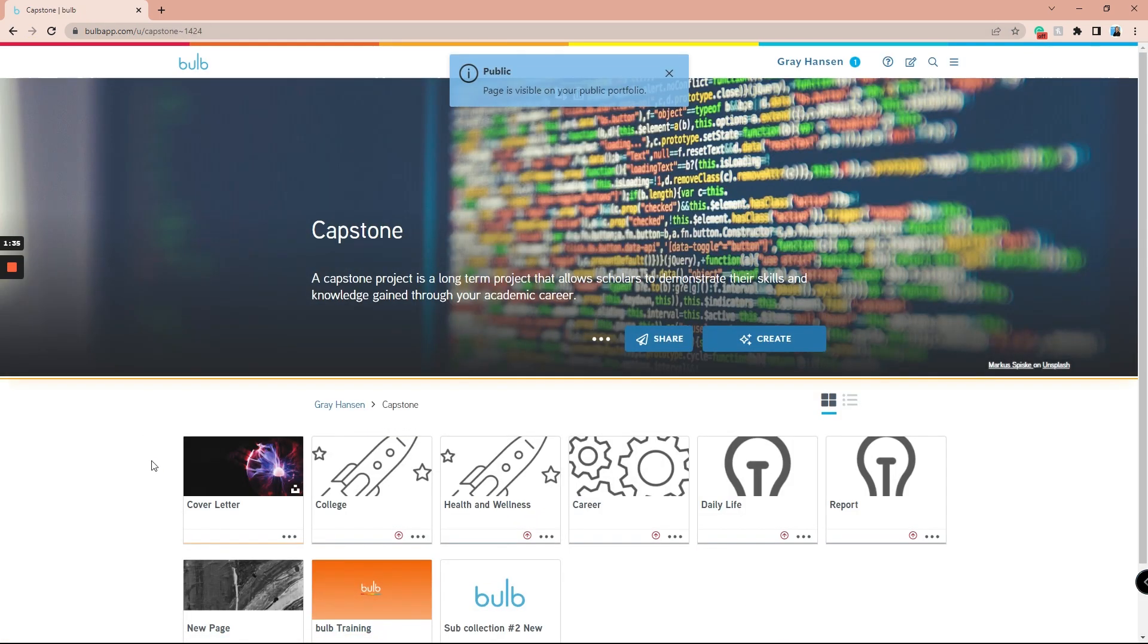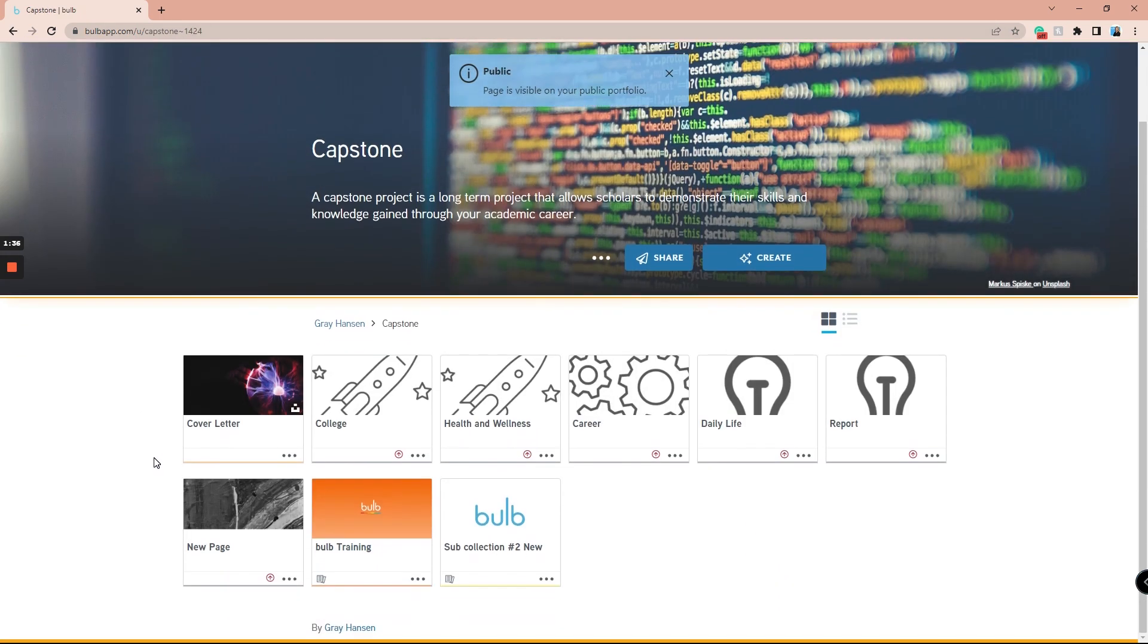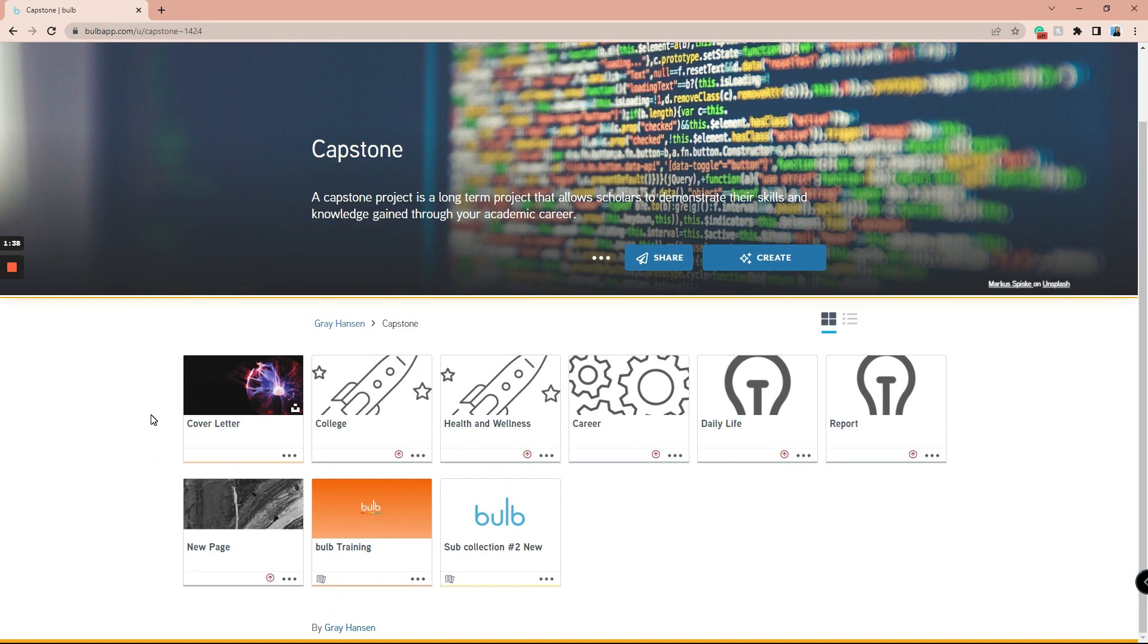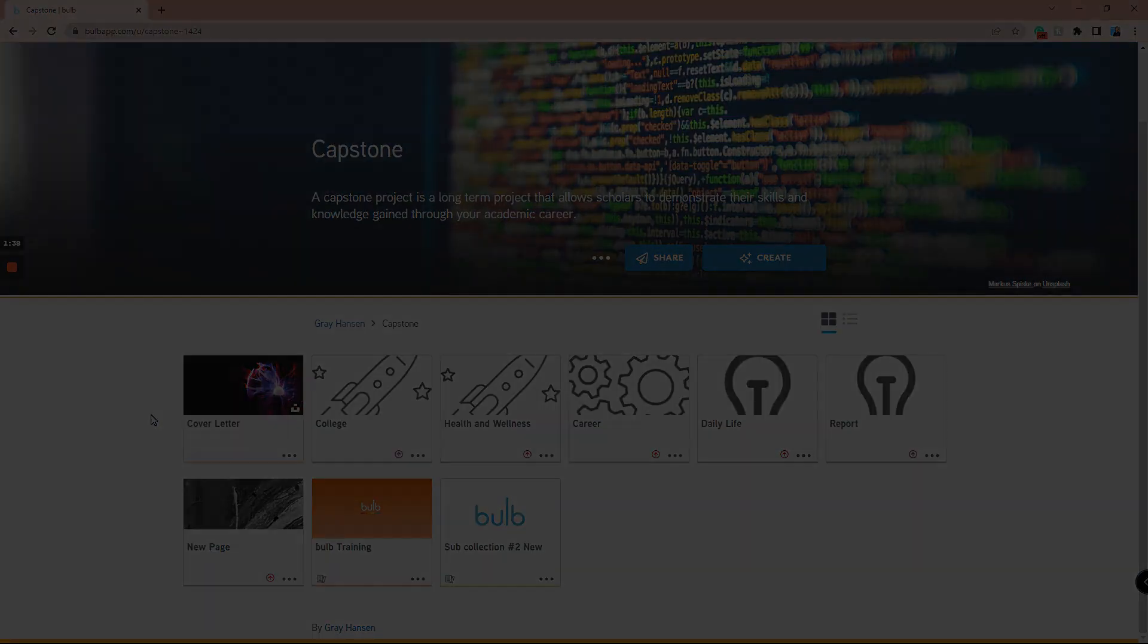You now have everything you need to know to start using templates in Bulb.